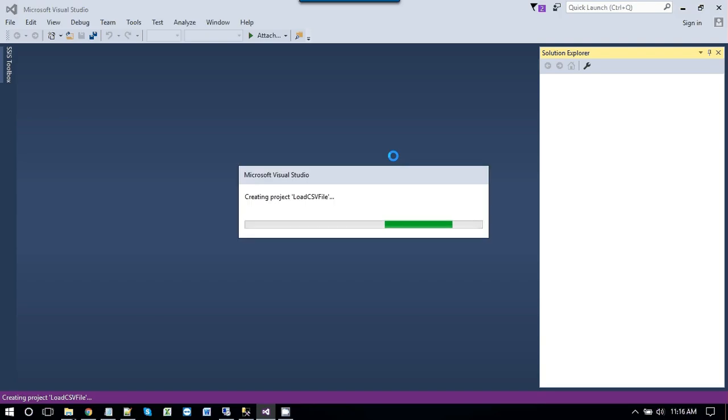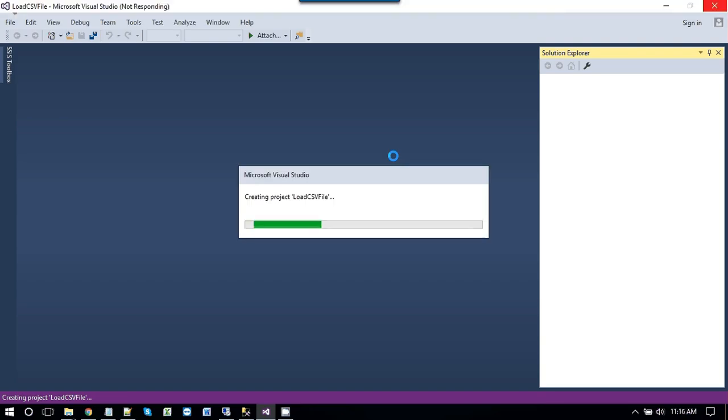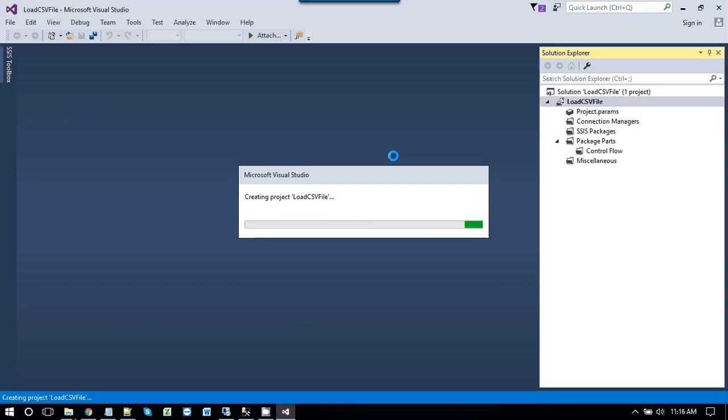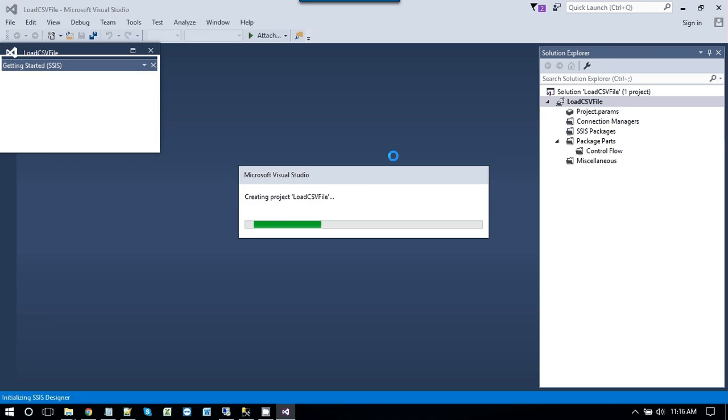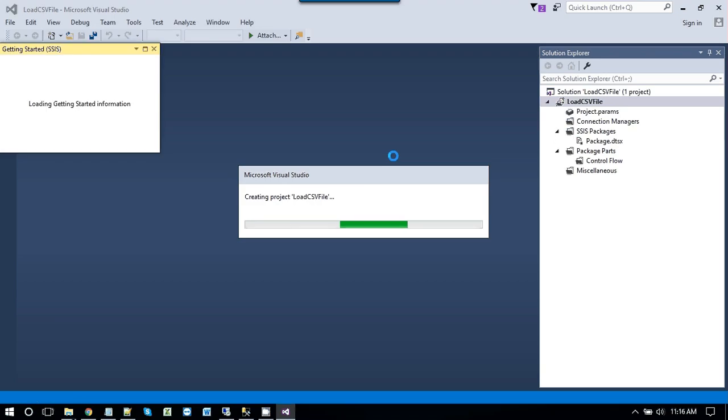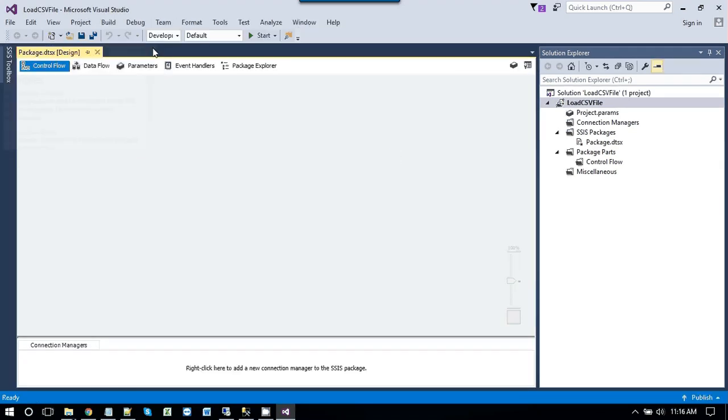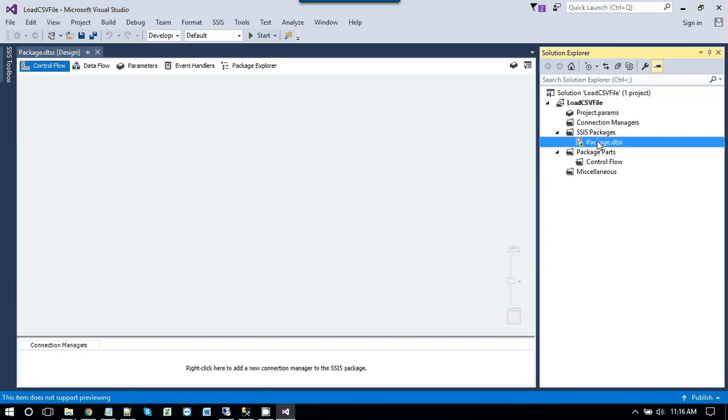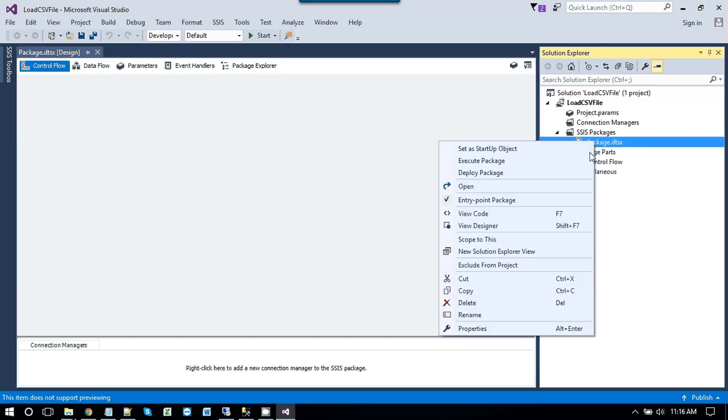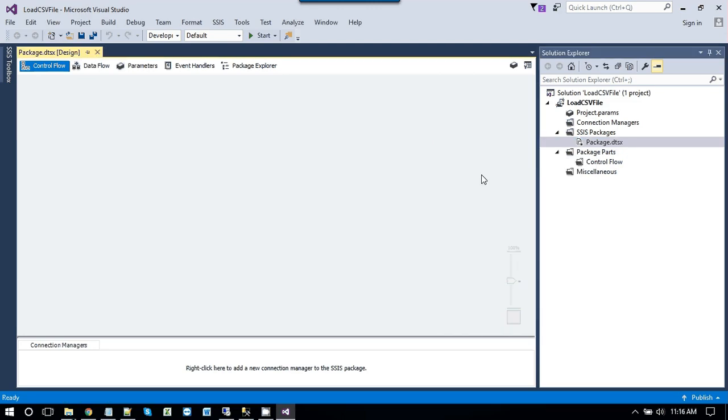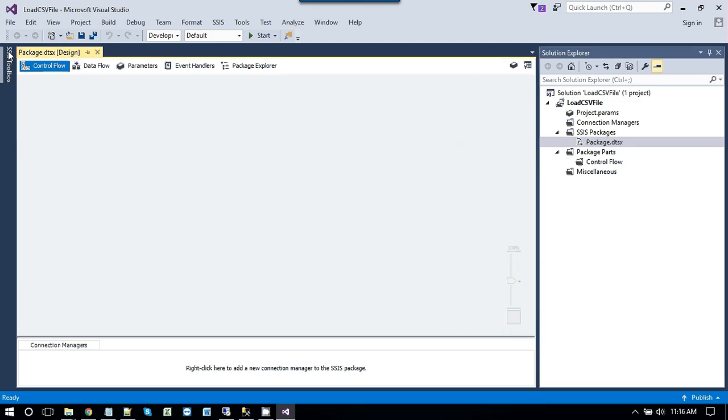So this will create a project for you. Load CSV file. And it will also create a basic SSIS package inside it. So you can use that package to modify it according to your use. So this is the package that get created automatically. And this is SSIS toolbox.